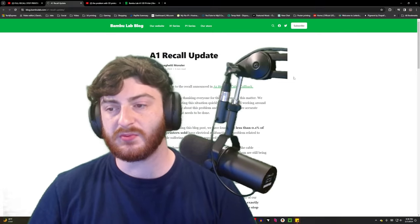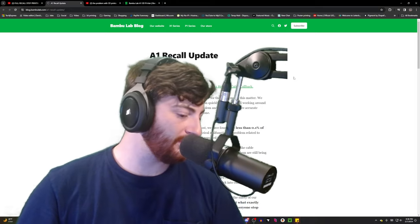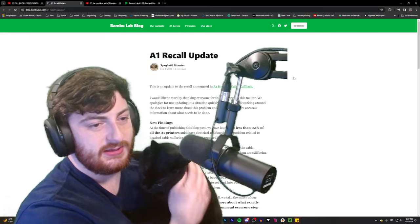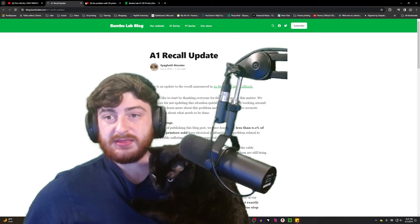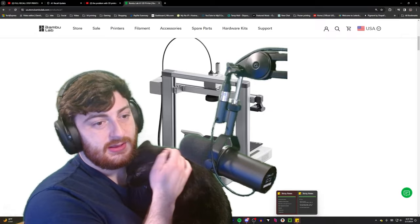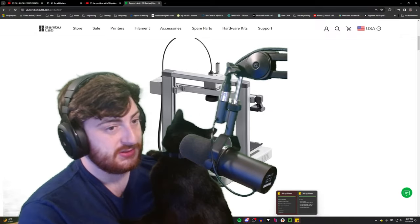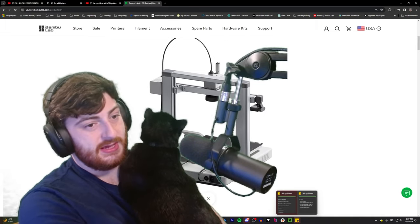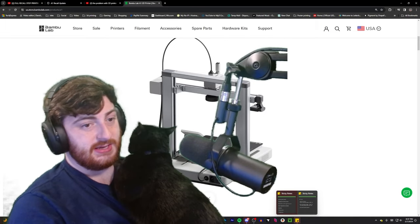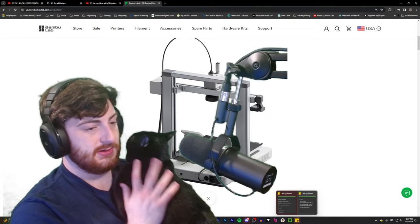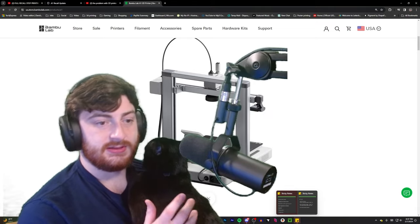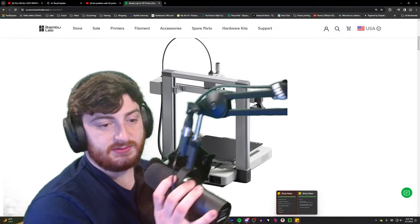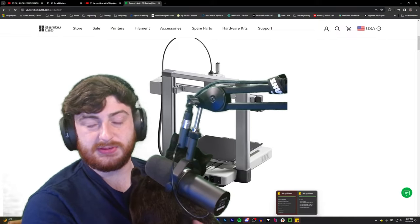Please do not buy a Bamboo Labs A1 until after they have made changes and do a re-release. They will probably do that. Please do not buy an A1 until the re-release has been issued. You want to make sure that machines that produce heat and move molten material for sometimes days on end are safe.